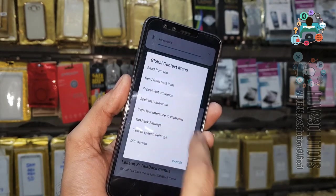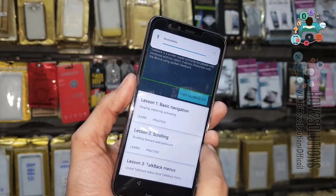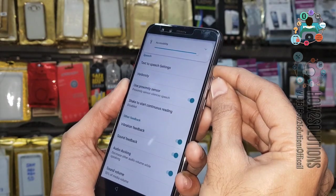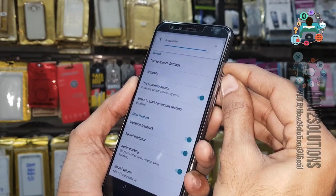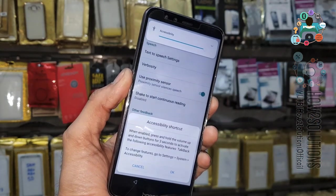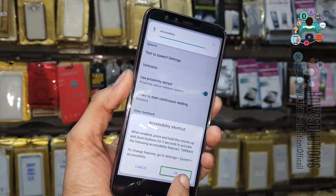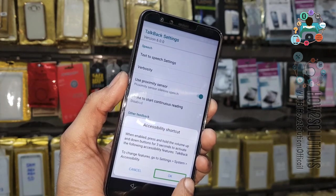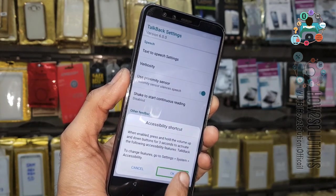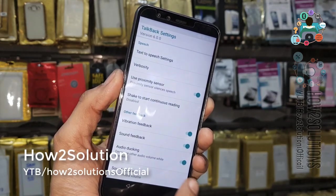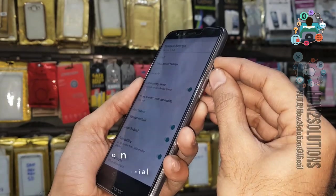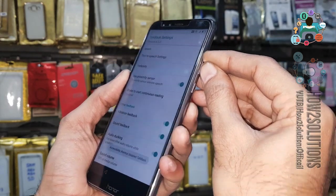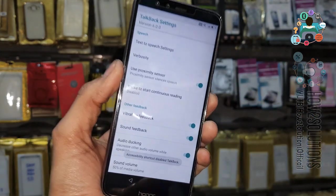Select Talkback settings. Now you have to turn off Talkback — use the volume up and down keys at the same time, then cancel. Double tap on OK. Now use volume down and up together. Now the activity is turned off.